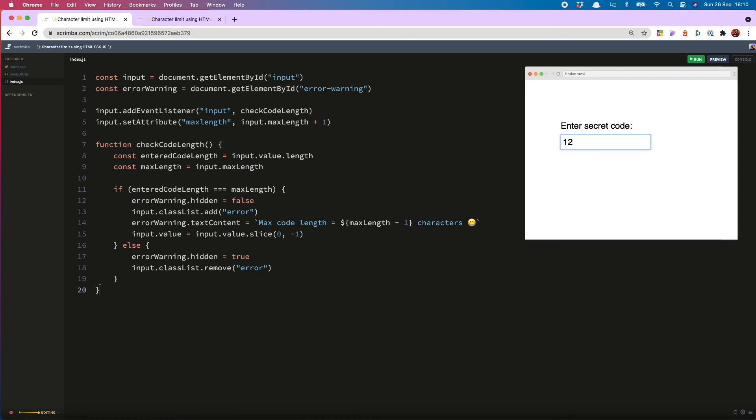So now you'll see one, two, three, four, five is okay. I'm now hitting six, and the error indications are shown. But the too long code isn't reflected in the input.